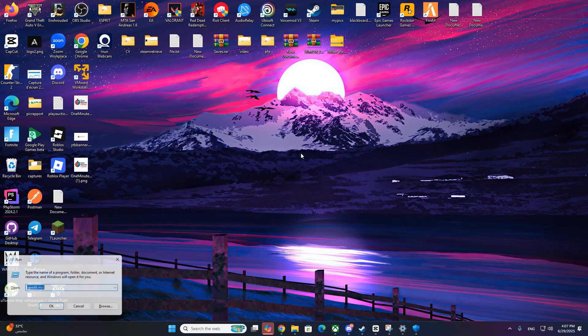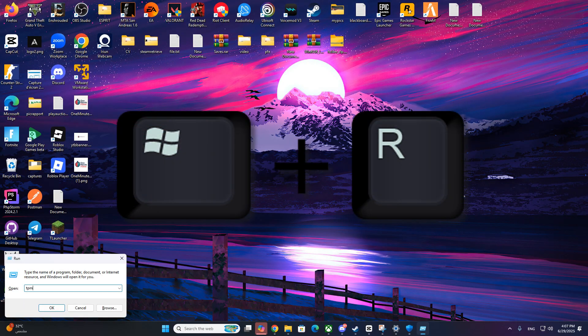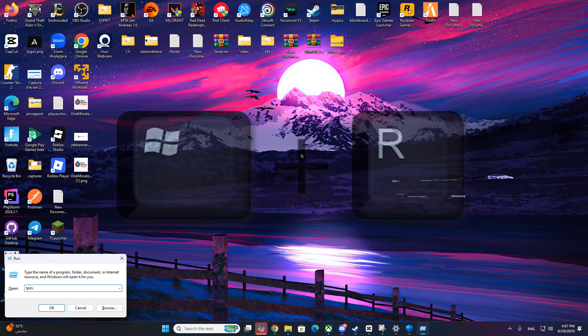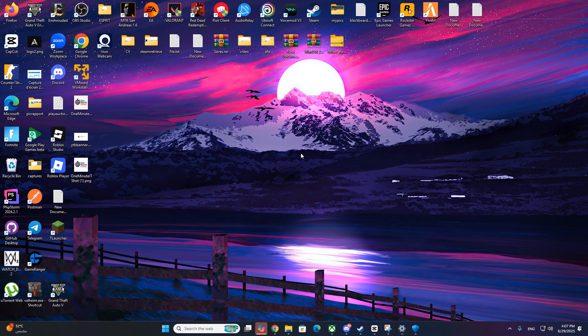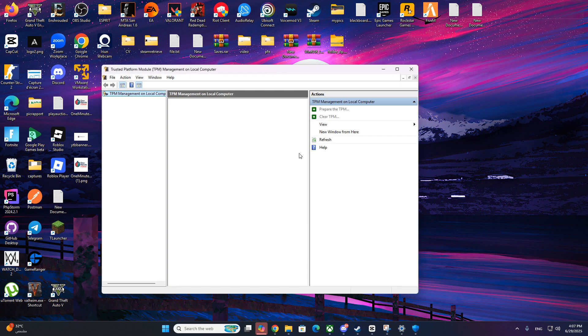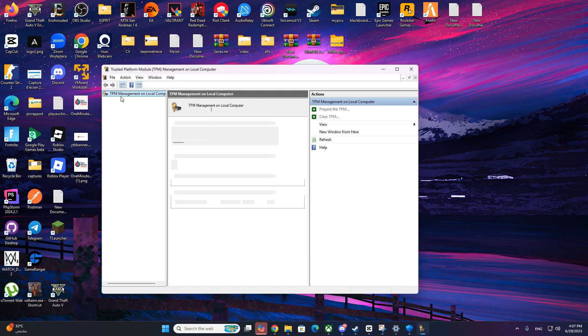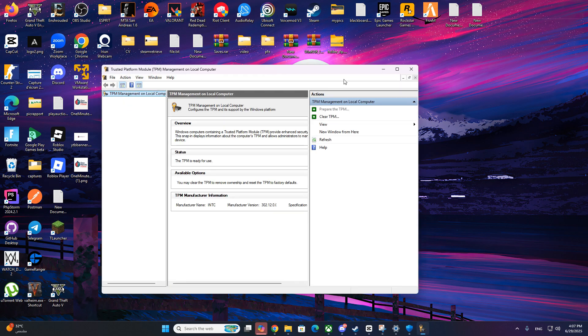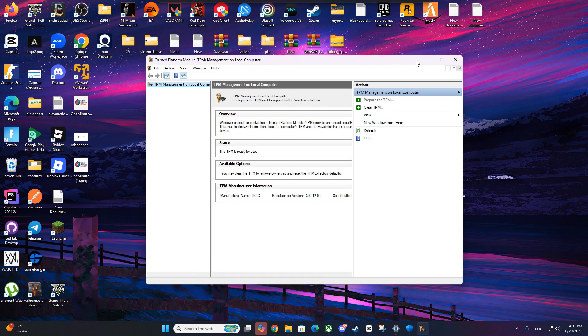After reboot, press Win plus R, type tpm.msc and press enter. You should see TPM is ready for use. Click Clear TPM if prompted and restart again.